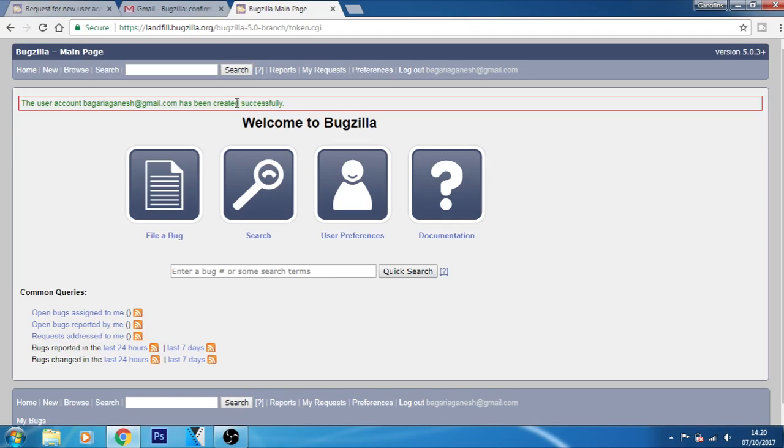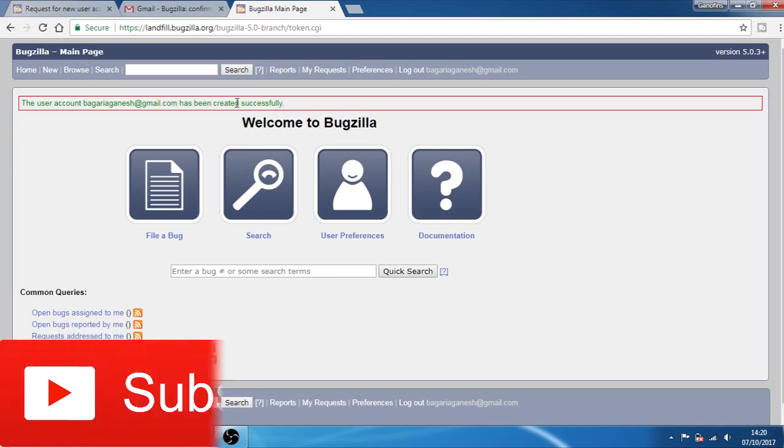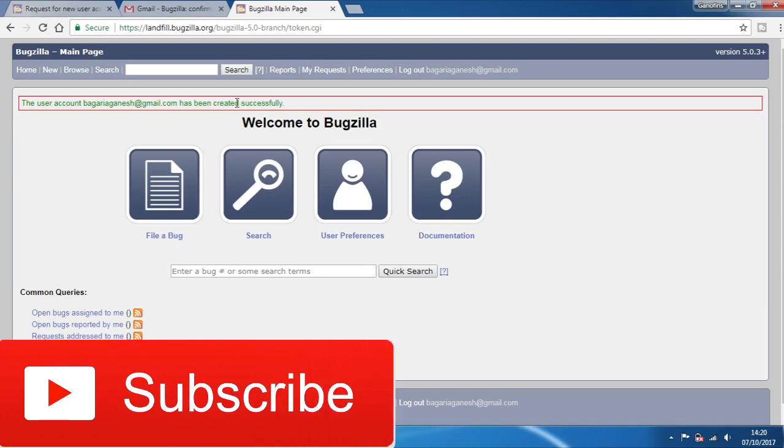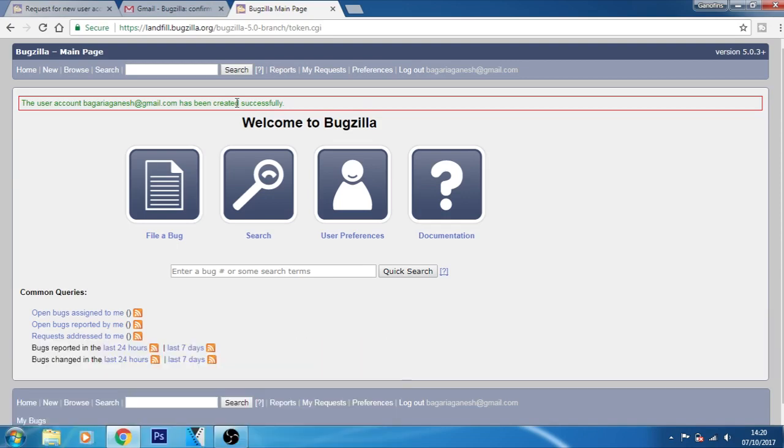Well, I hope you understood how to use the Bugzilla system. I will put a link in the guide on how you can install Bugzilla on your own PC if you want.